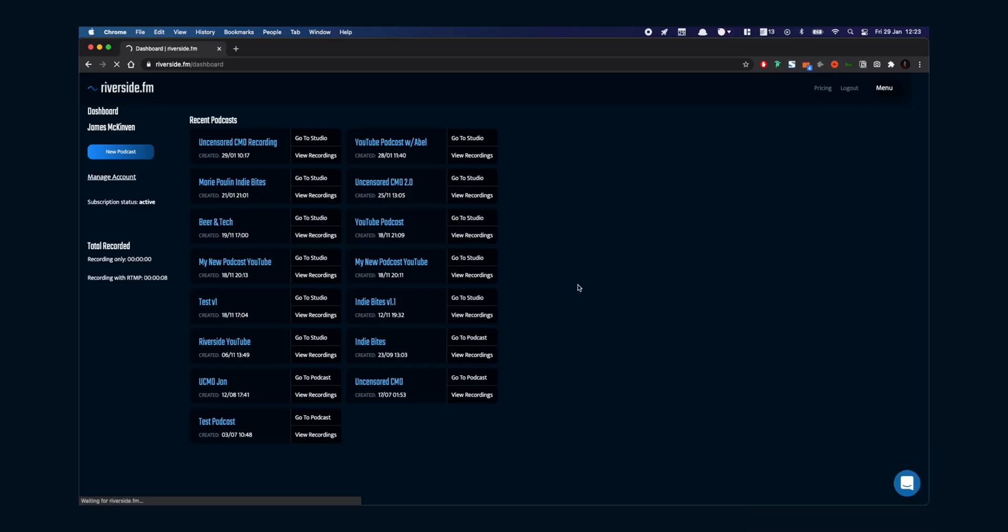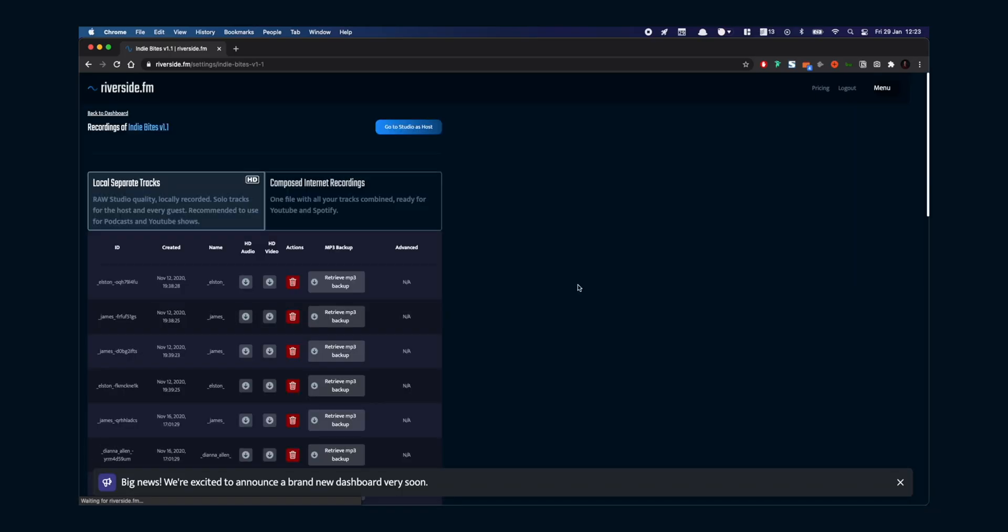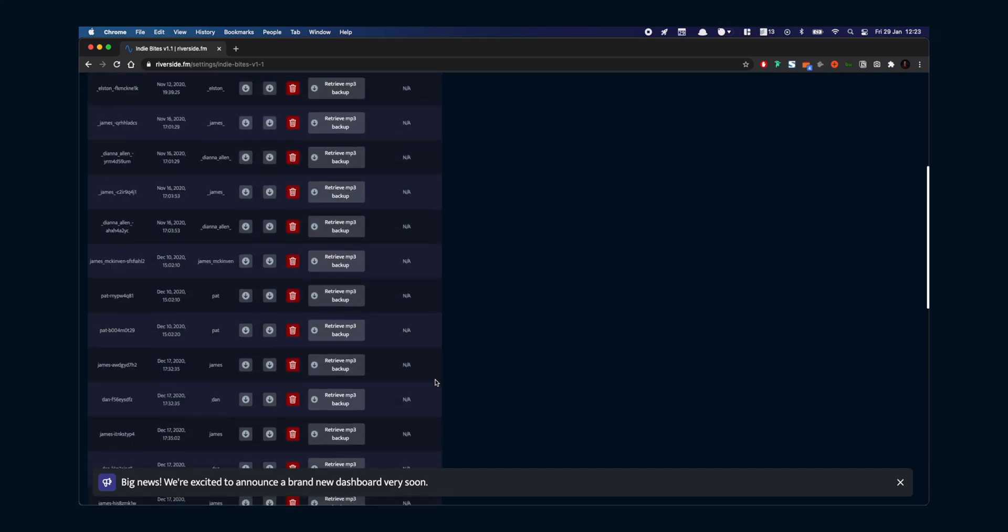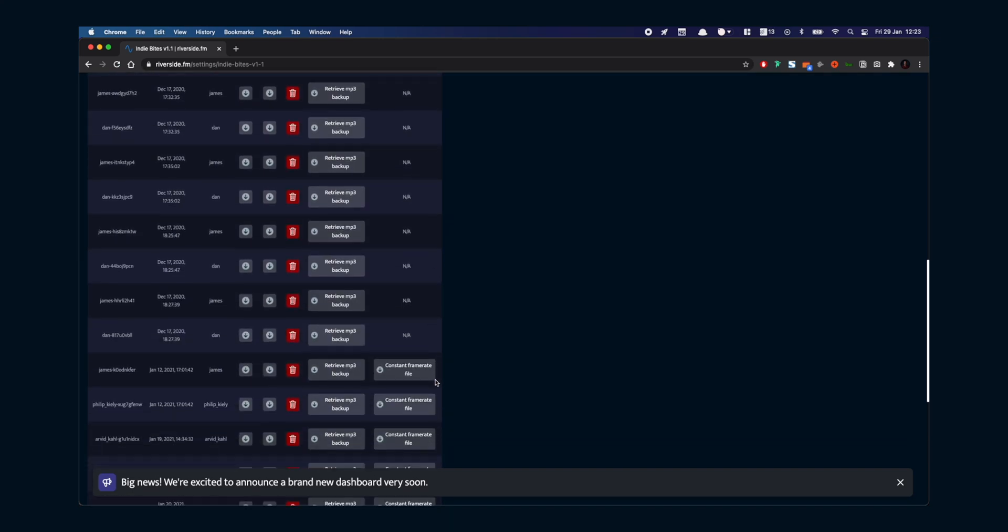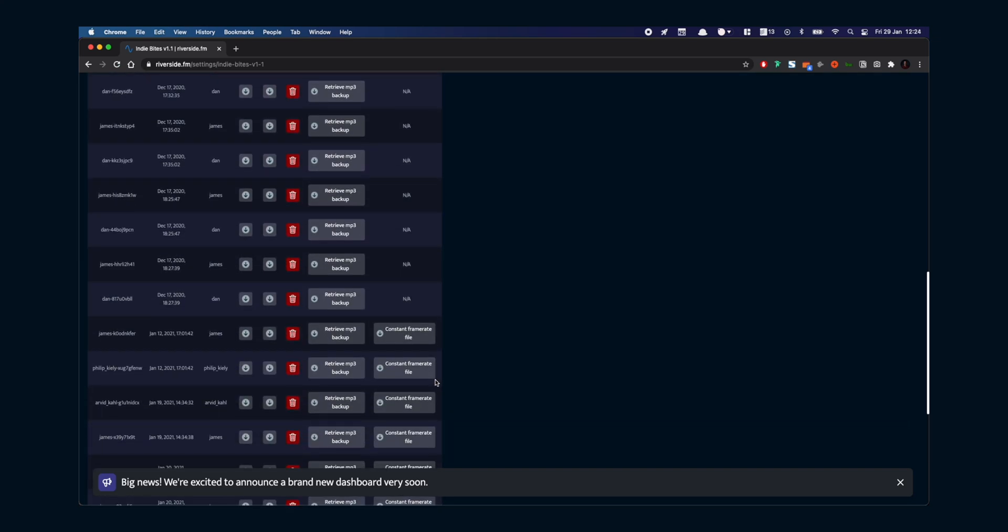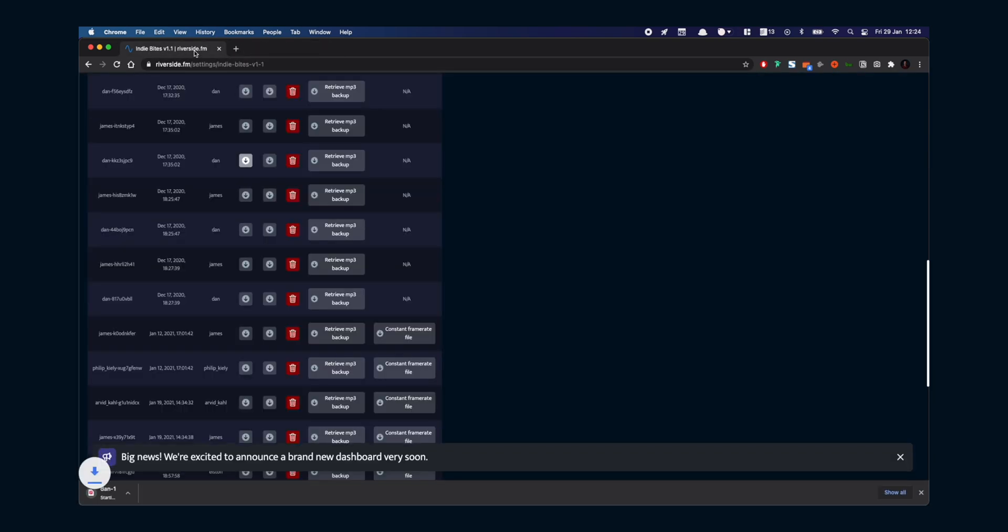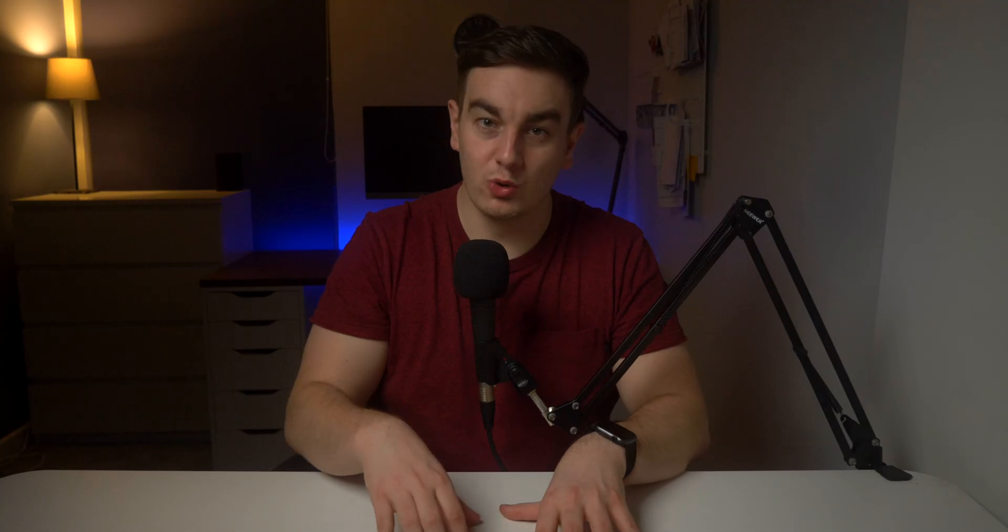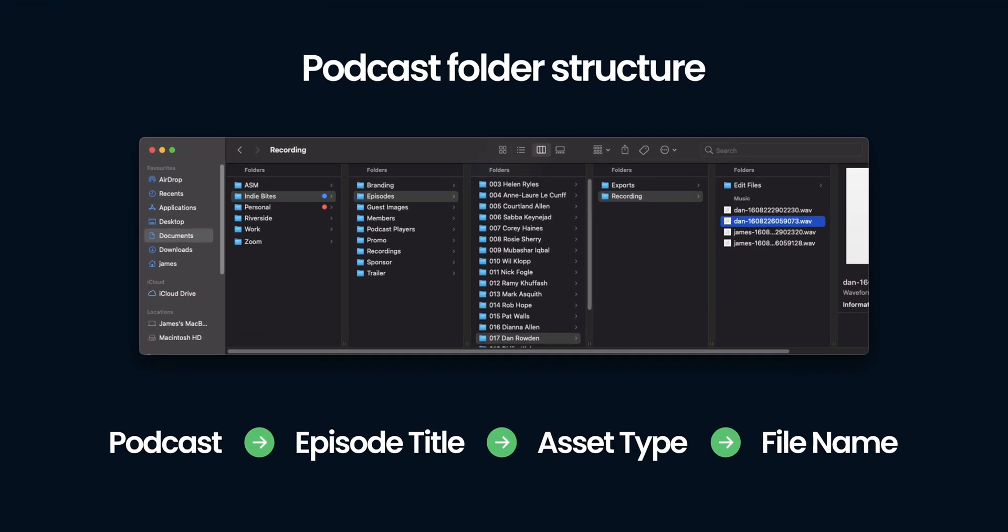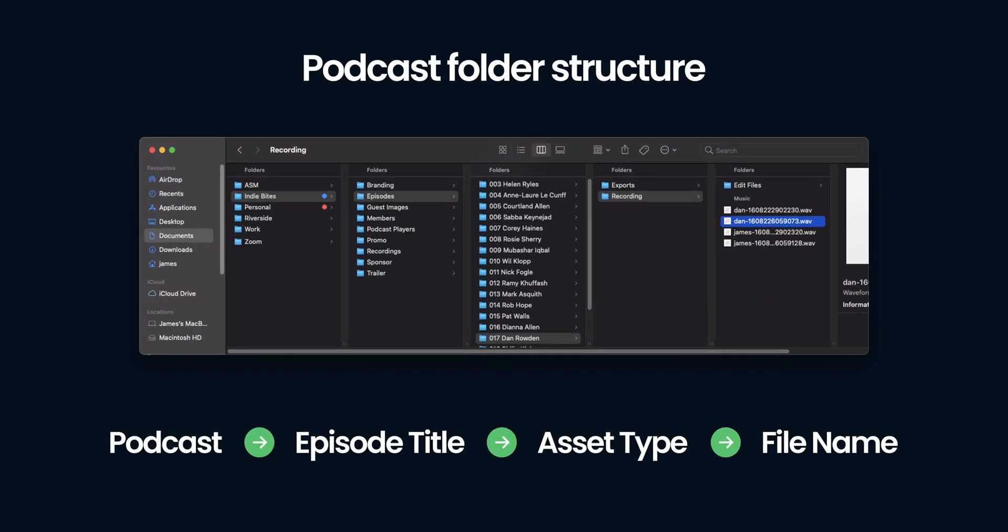Head to your riverside.fm dashboard and get your recording. For the sake of this example I'll use an audio version of the Indiebytes podcast that I produce. So all I need is separate audio files for myself and Dan from this recording session. Editing can get quite complex so make sure you organize everything so it's easy to find at a later date. Here's how I manage my folder structure.